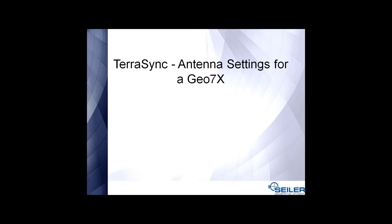Welcome to the Seiler Instrument mapping video. My name is Jay Reister, Senior Mapping Tech Support. In this TerraSync video, I will show you how to set the antenna settings for a GEO7X.